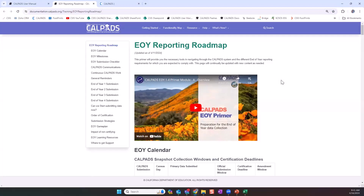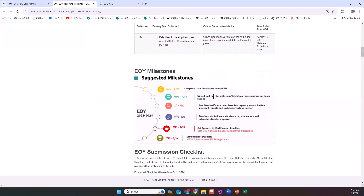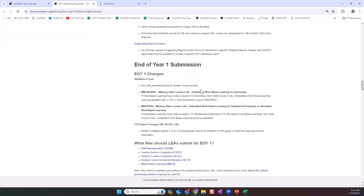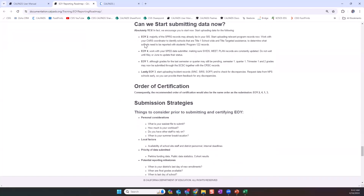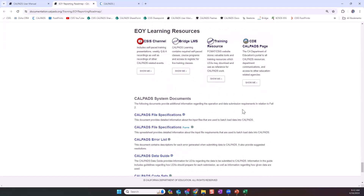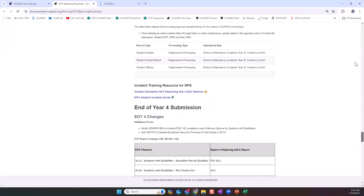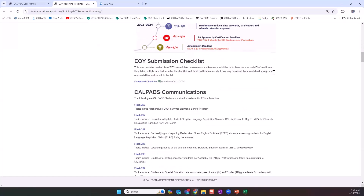This page contains much of the information we'll discuss today. It contains a recording of last year's version of this presentation, the 23-24 end-of-year primer, the data collection calendar, information on the ACGR, suggested milestones and submission checklist, and relevant flash communications. There are reminders and summaries of changes for each of the EOY collections, strategies for data we can start submitting now, and resources and documentation for use during the EOY data collections. The EOY submission checklist is particularly helpful, which you can download by clicking the download checklist link.